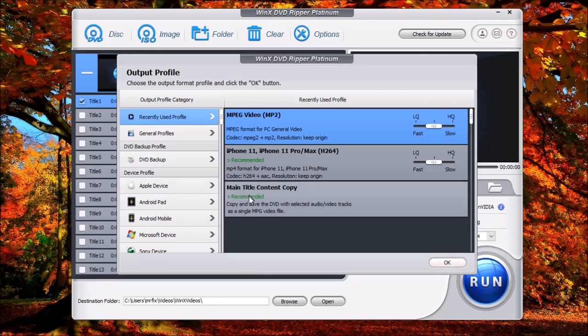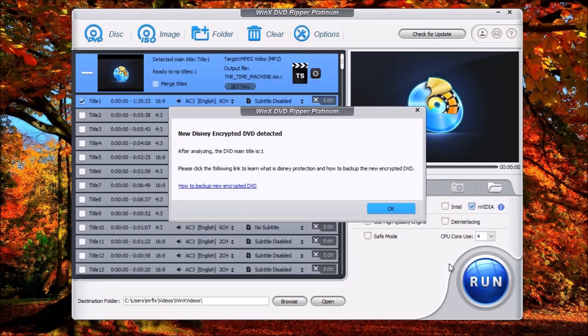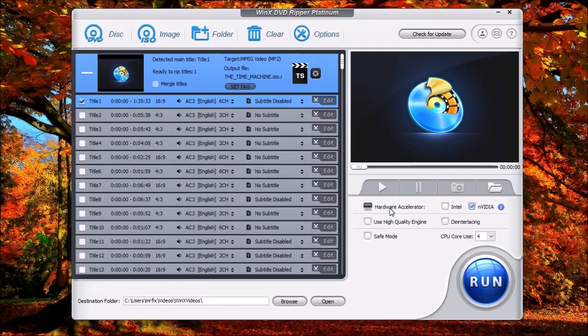You'll notice on here that it'll show recommendations as which ones it would recommend ripping it to or converting the file. And what we're going to do is we're just going to choose the MPEG. I'm just going to leave this right here. If you want to change this, you can. And then we'll click OK. And again, we're going to see this message here. Just click OK.